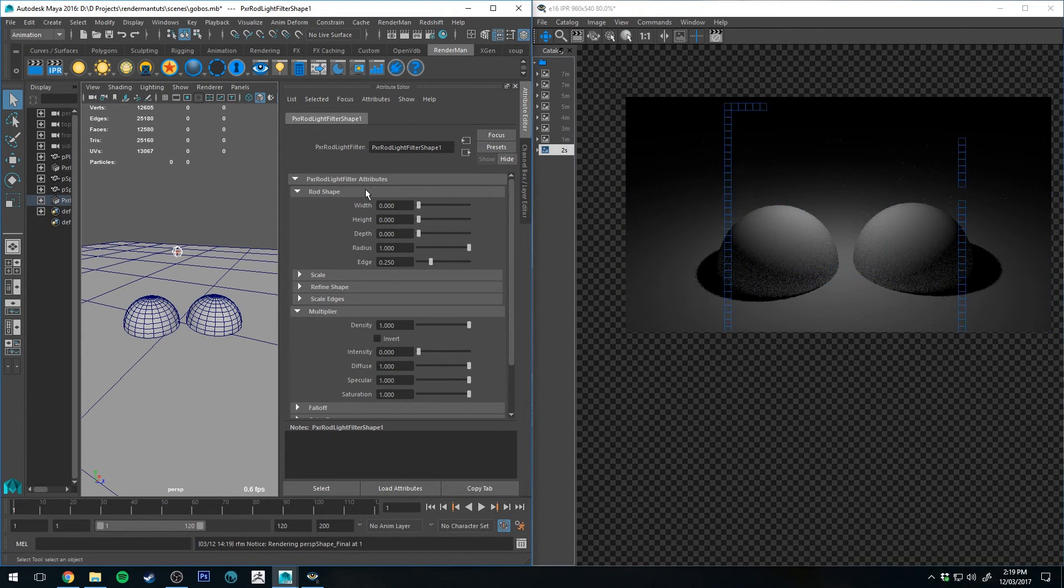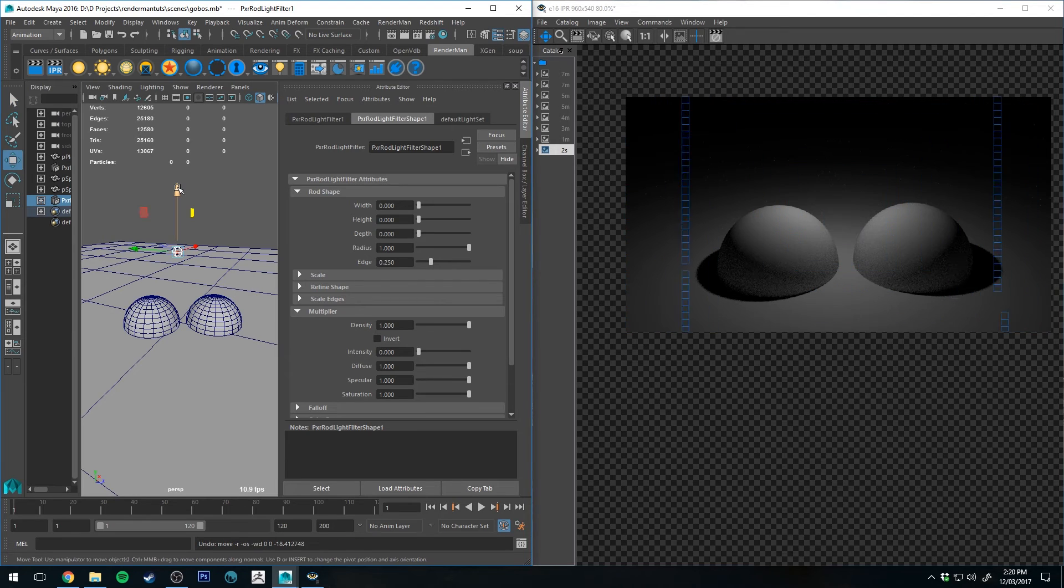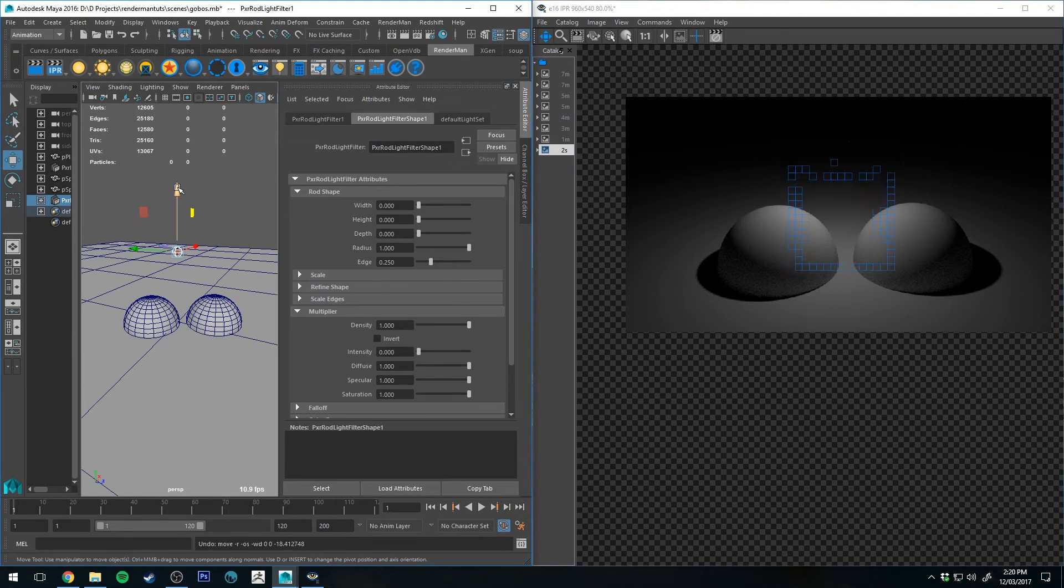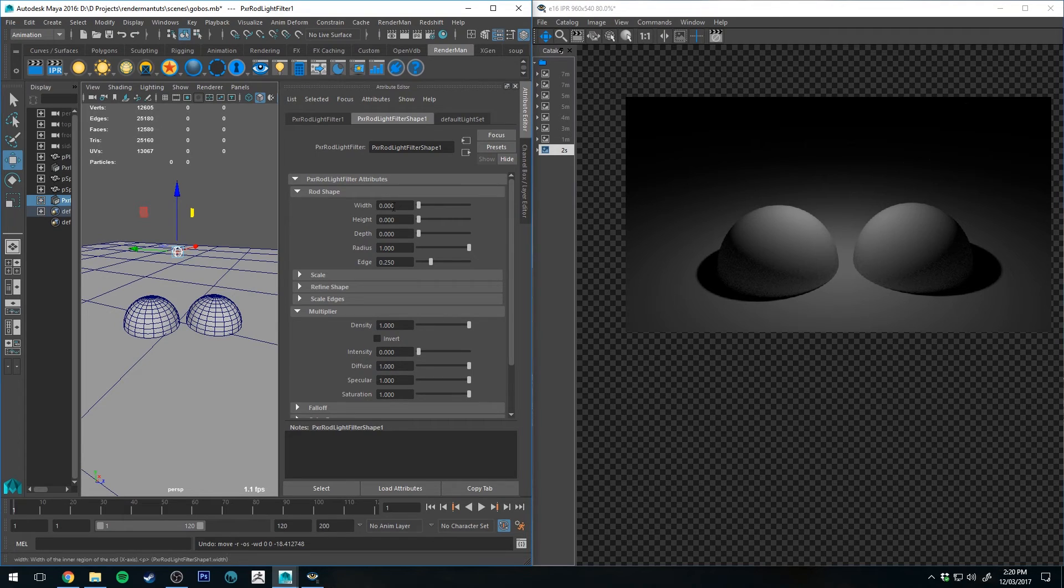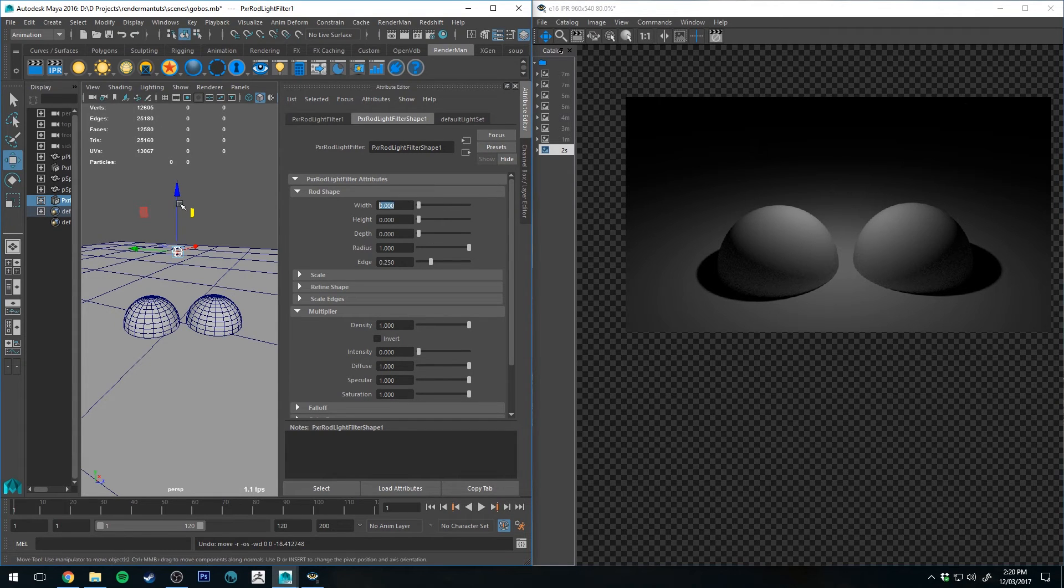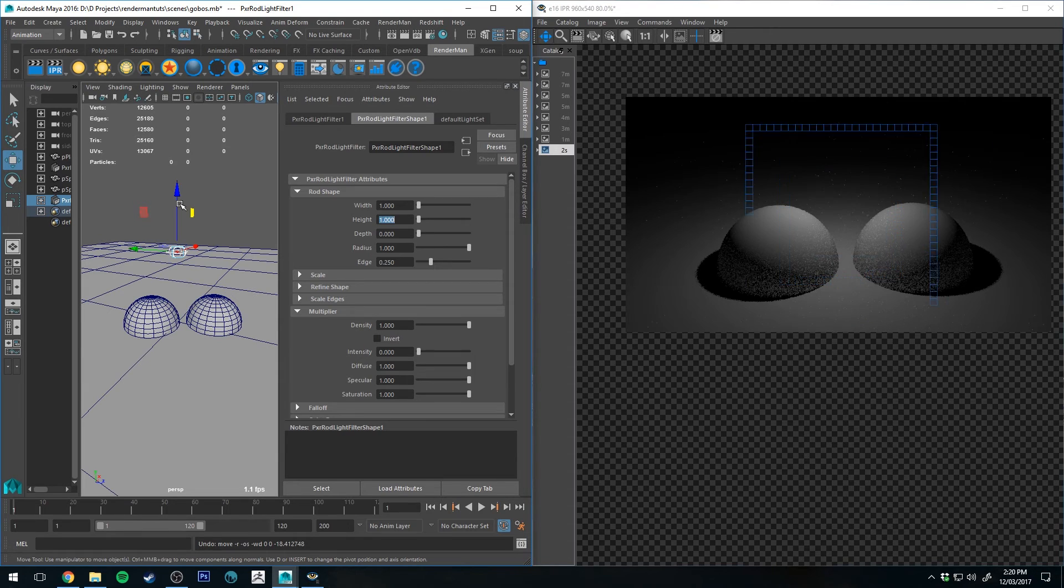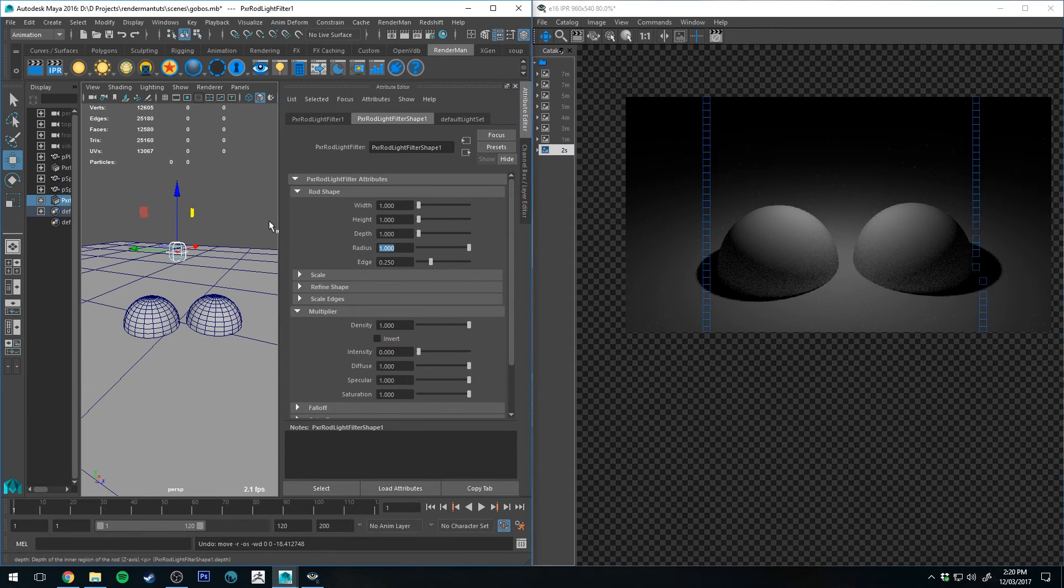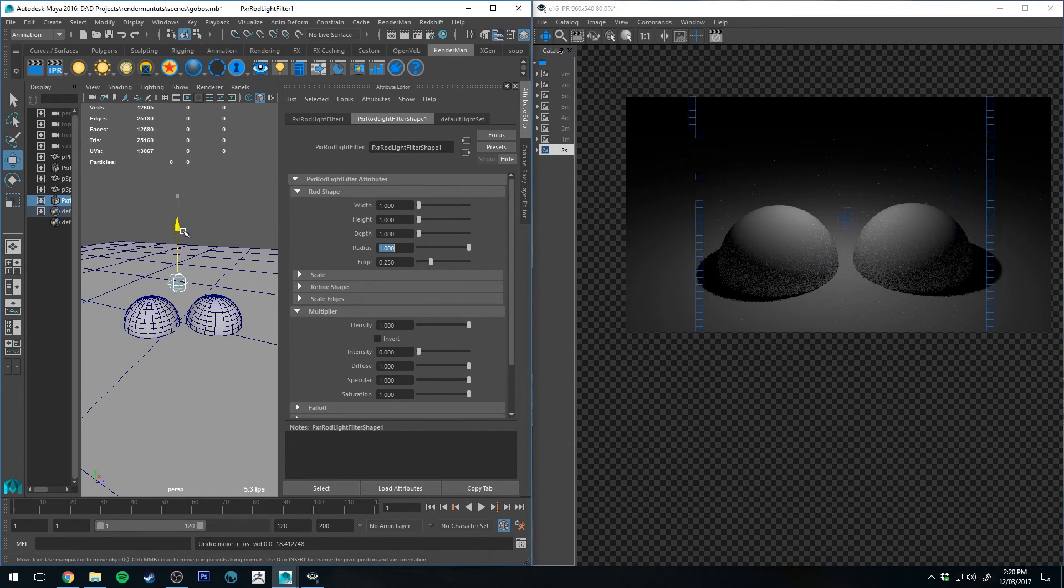And if we run the render, you'll see that nothing changes. However, if we move this light filter to intersect some geometry. Before I do that, I'm just going to increase the size of it a little bit on all axes.